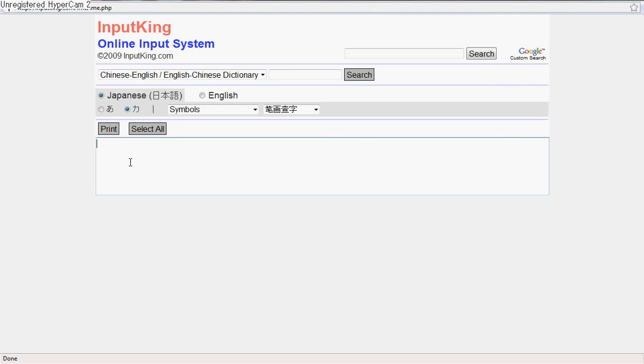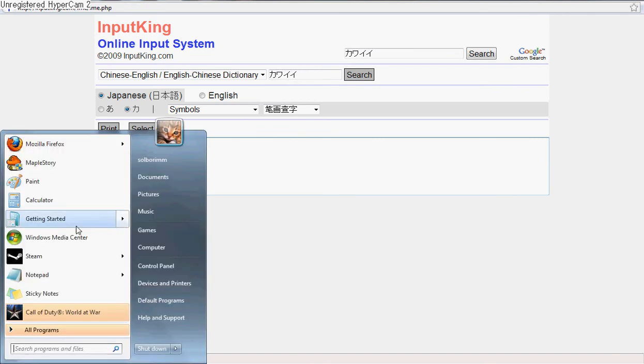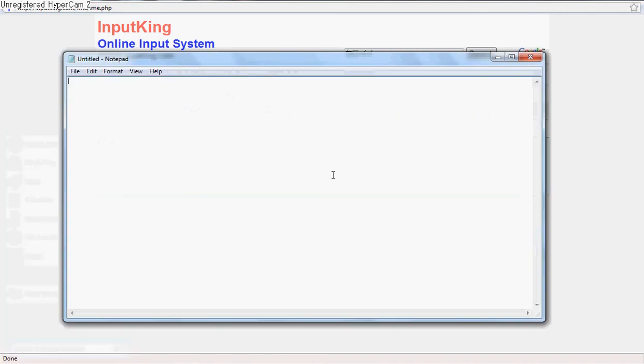When you do that, you can type in, I don't know, kawaii. You can copy the words, open up whatever you want to type in, and paste it, and see how it works there.